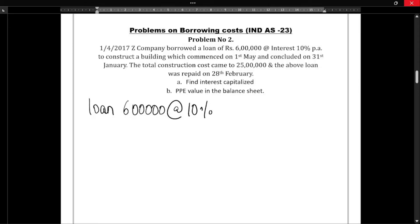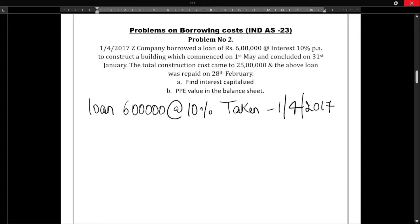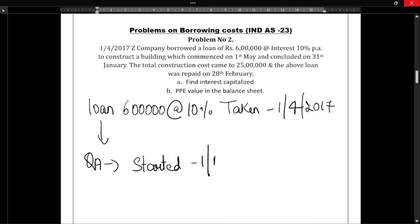So the loan was taken on 1/4/2017 to construct a building. This loan was taken to construct a qualifying asset. The qualifying asset construction was started on 1st of May and concluded on 31st January.